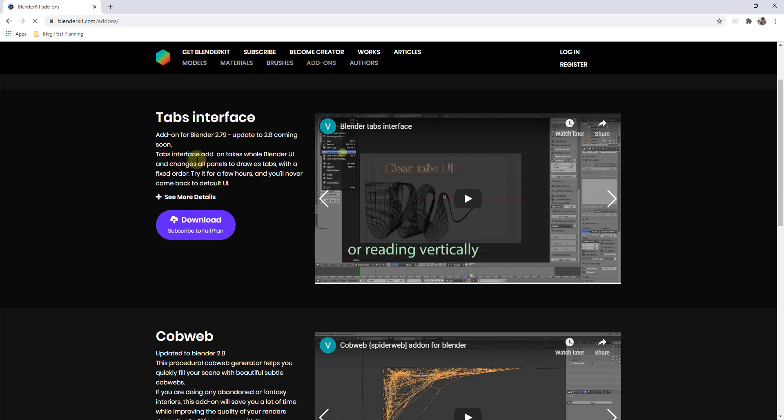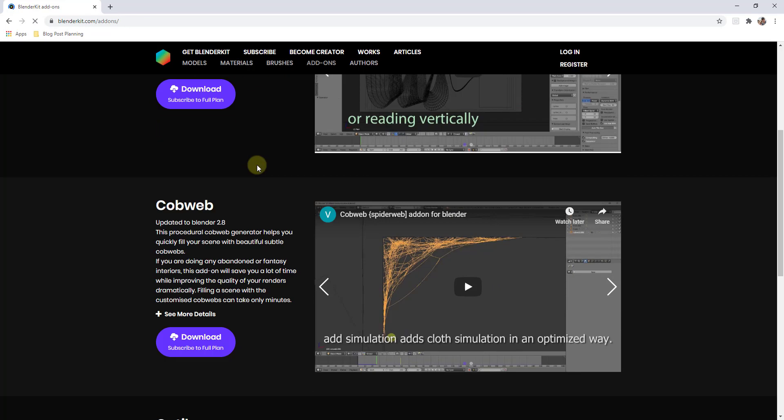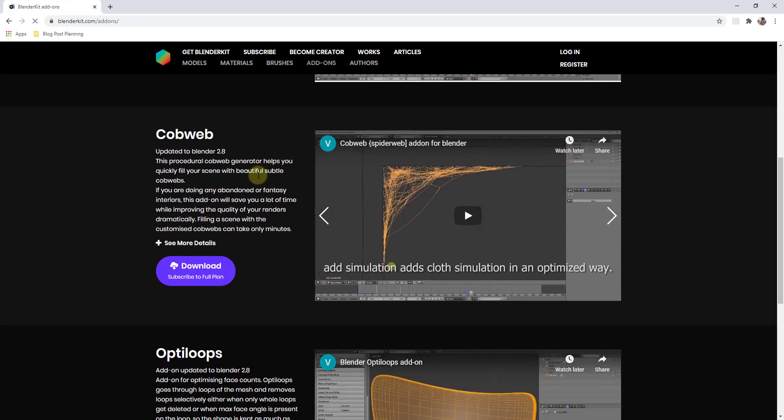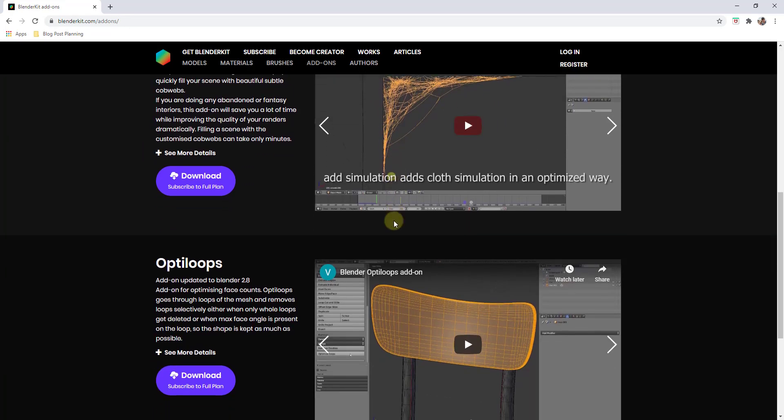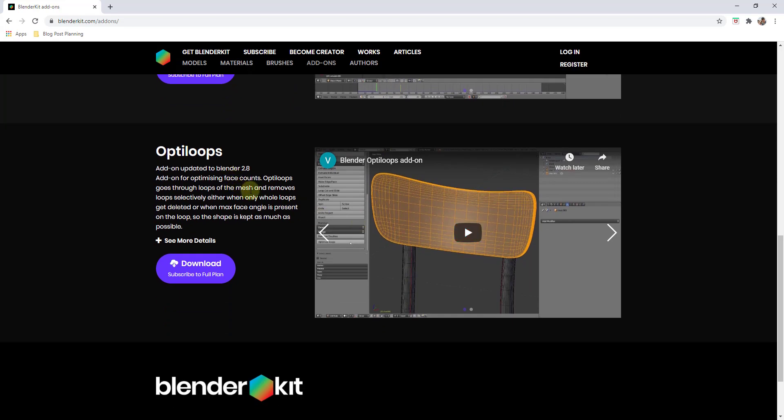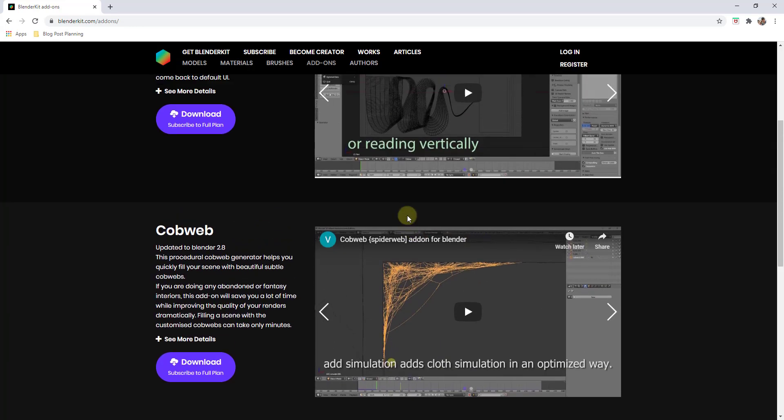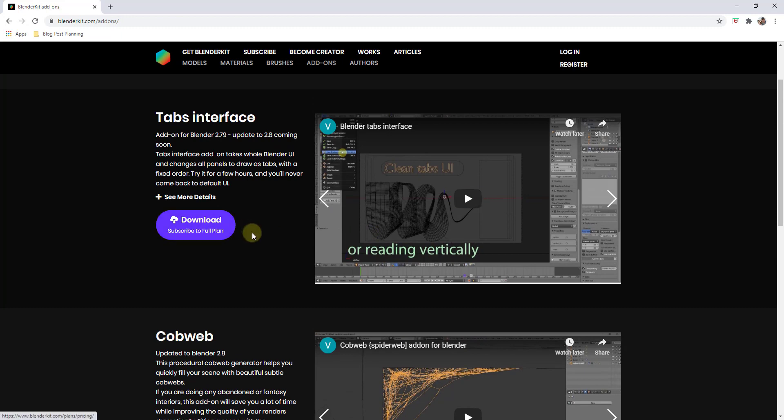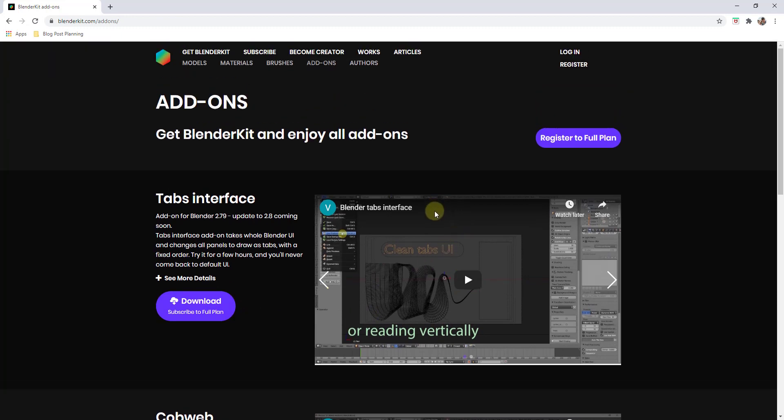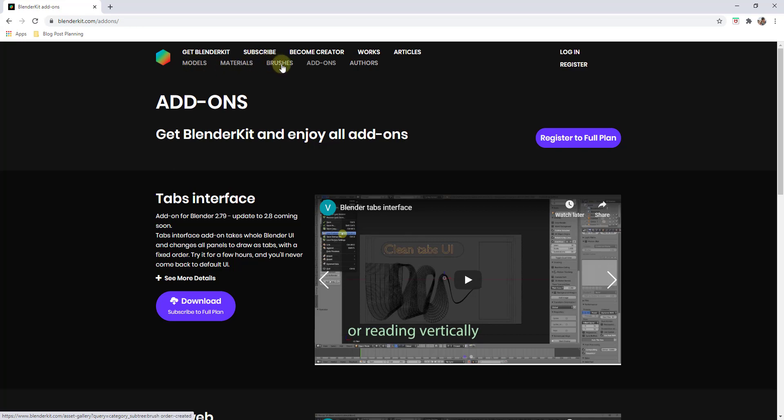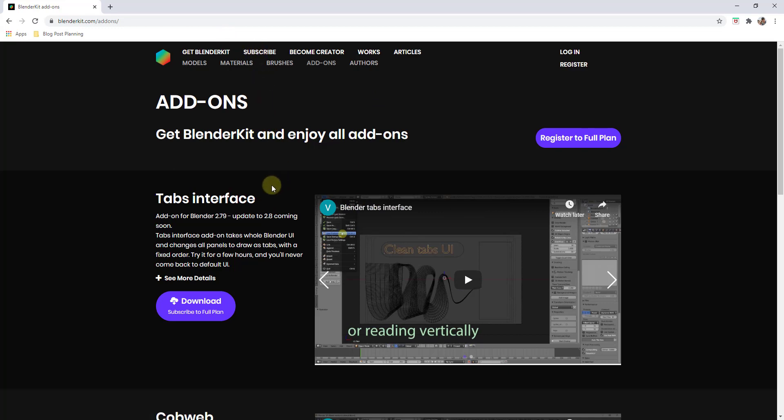There's an interface option, there's also a cobweb add-on for adding cobwebs, and an opti-loops add-on which optimizes loops inside of your mesh. With the full plan, you also get access to these add-ons. If that's something you're interested in, you want access to more stuff in the library as well as some of the other stuff that's available with BlenderKit, you can do that by going to the subscribe page.